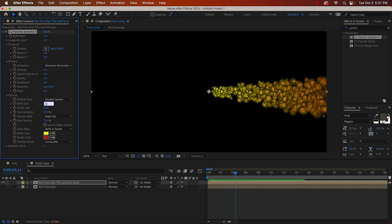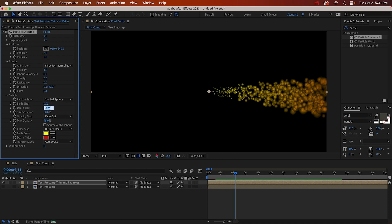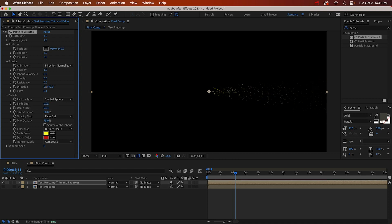And they're way too big, so let's turn it down. Birth size can be about 0.02. And the death size can be even smaller, 0.01. Maybe I'll make that a little bigger because I'm worried you won't be able to see it.